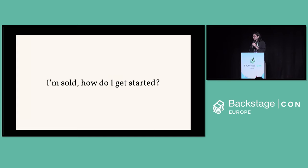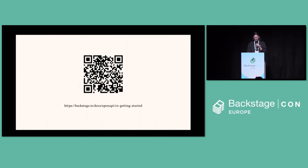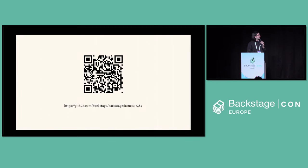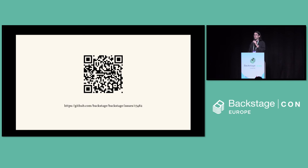So I'm sold. How do I get started? This is a QR code for the tutorial on how to add your plugins and integrate your plugins with the current OpenAPI tooling, as well as a second QR code for the meta issue for the whole project area. Thank you.